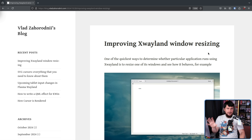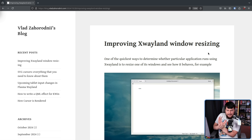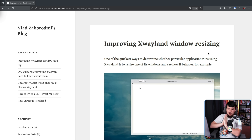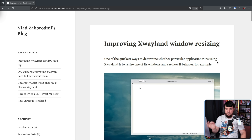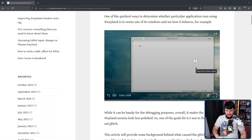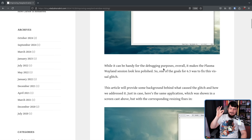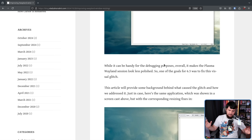And whilst this issue was being raised by a KDE developer, the exact same thing happens on GNOME as well. This is a general problem with the way that XWayland is interacted with. One of the quickest ways to determine whether a particular application runs using XWayland is to resize one of its windows and see how it behaves. If it's glitchy, it's XWayland. This can be handy for debugging purposes, but it makes the session look less polished.